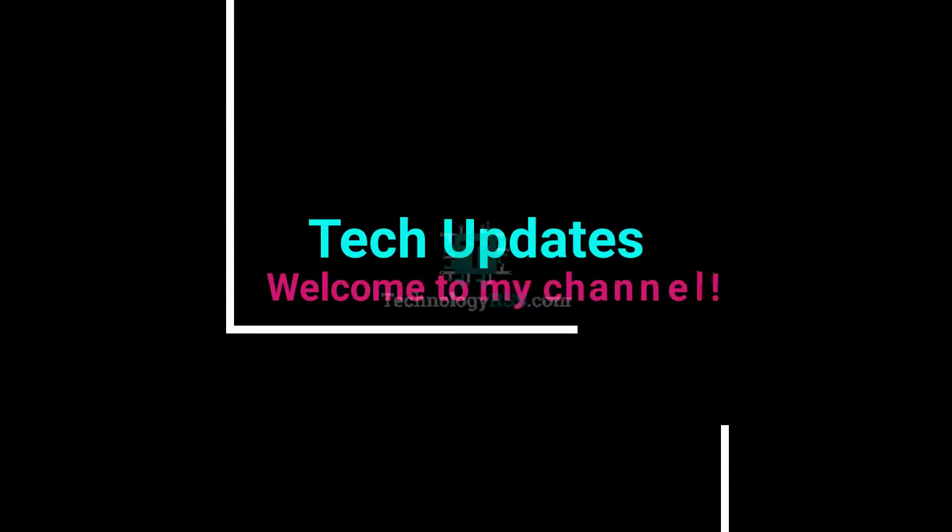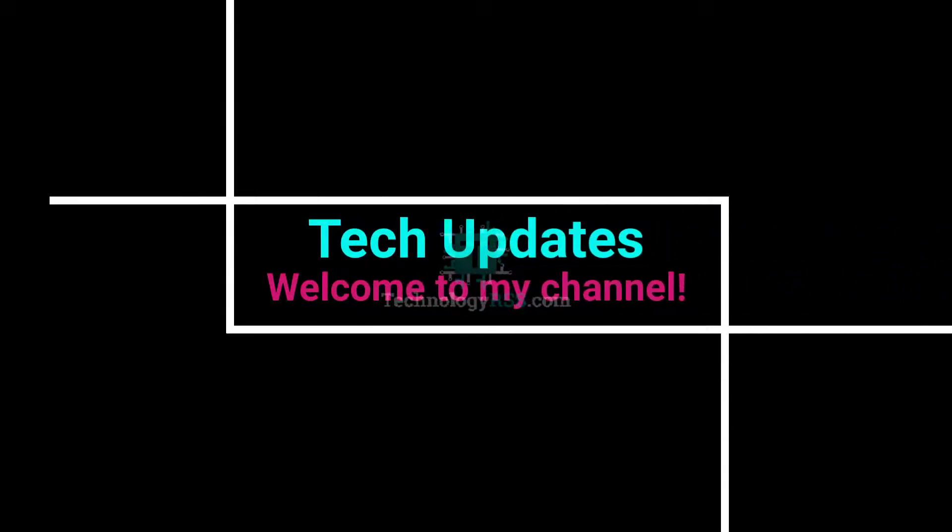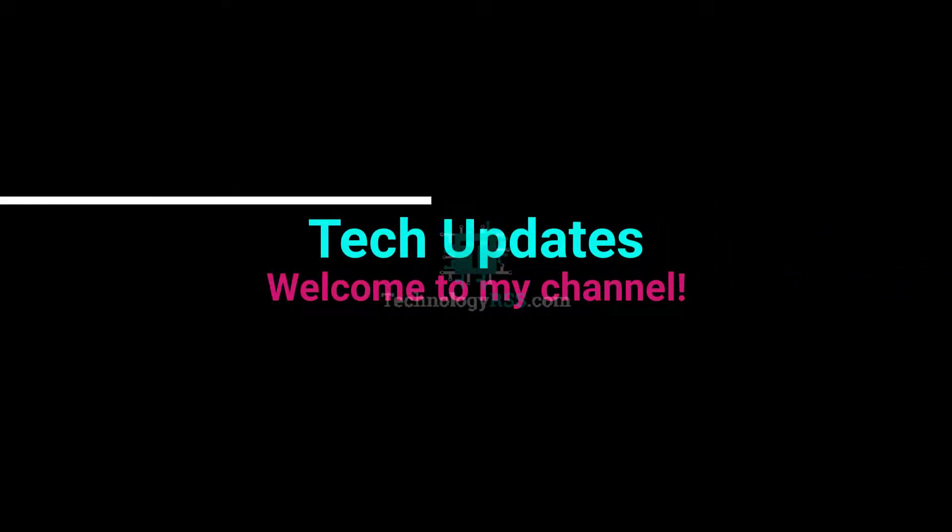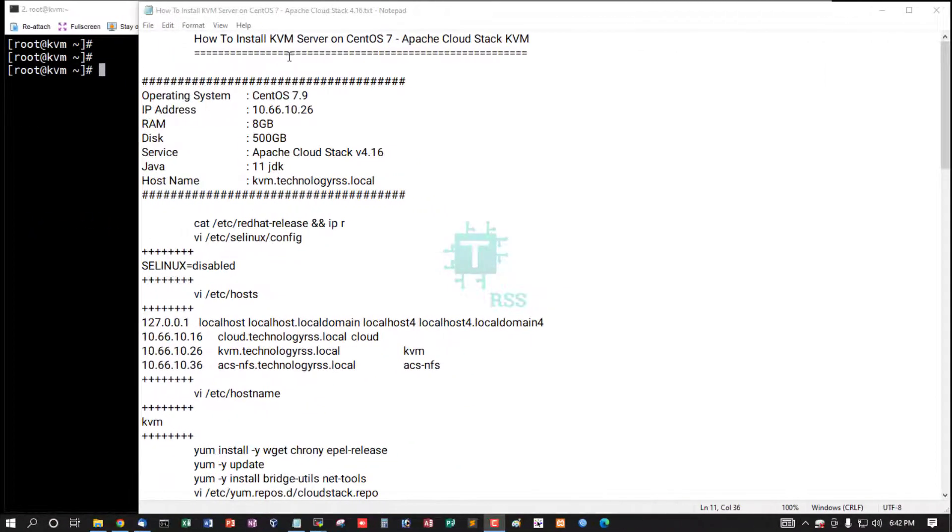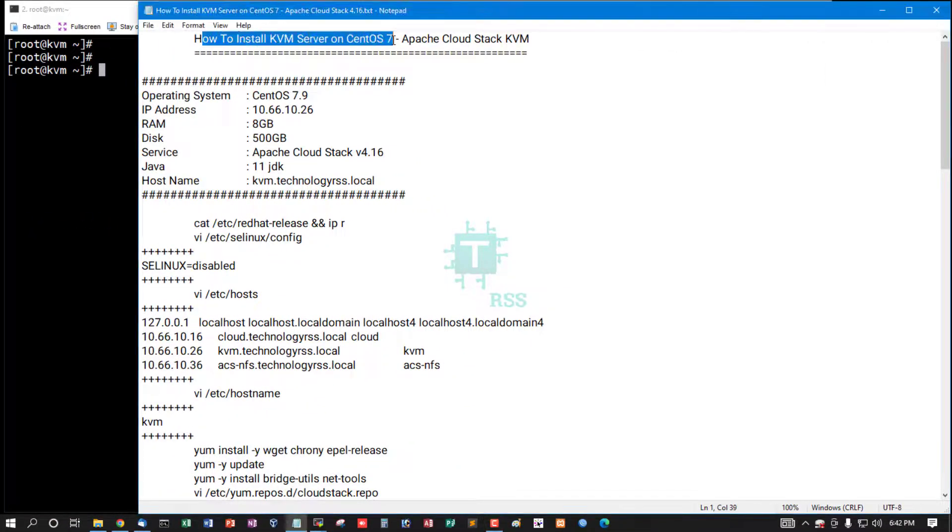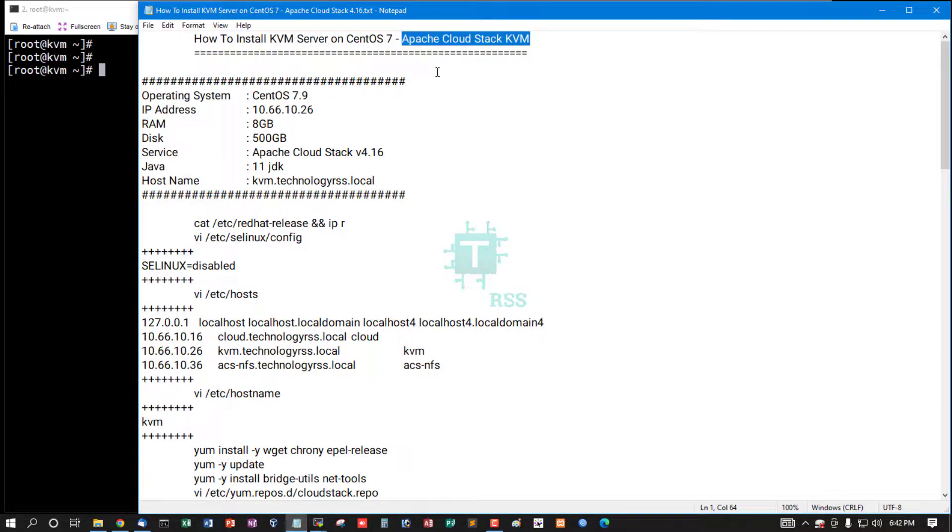Hello viewers, welcome to my Tech Updates official YouTube channel powered by TechnologyRSS.com. In this tutorial, how to install KVM server on CentOS 7 on Apache CloudStack KVM system.